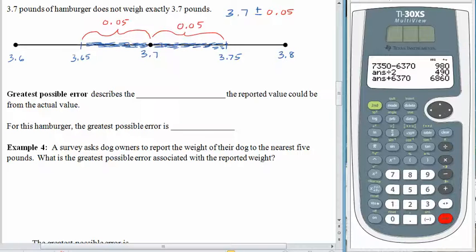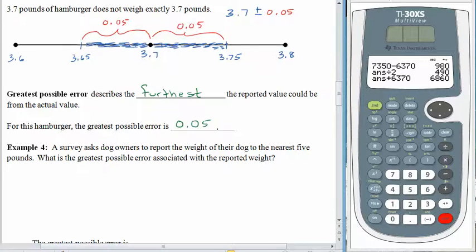Greatest possible error describes the furthest that the reported value could be away from the actual value. In our picture, the furthest away we could be is 0.05. We could be right on the very edge in either direction. So for this hamburger, the greatest possible error is 0.05 pounds — it's the amount that you add or subtract from the center value. It's the plus or minus part.